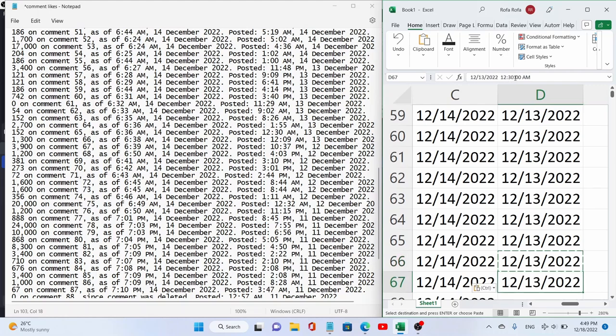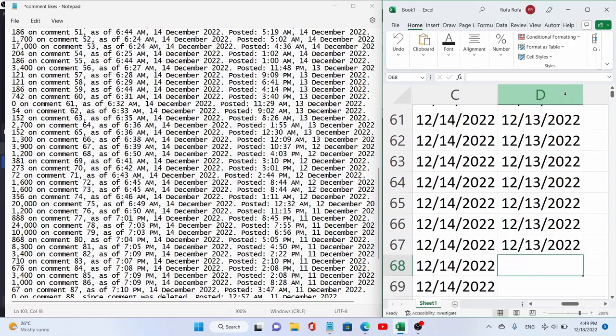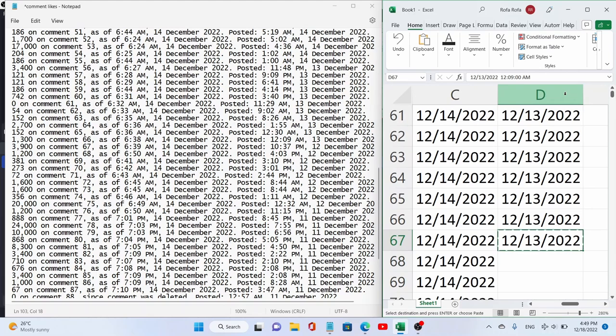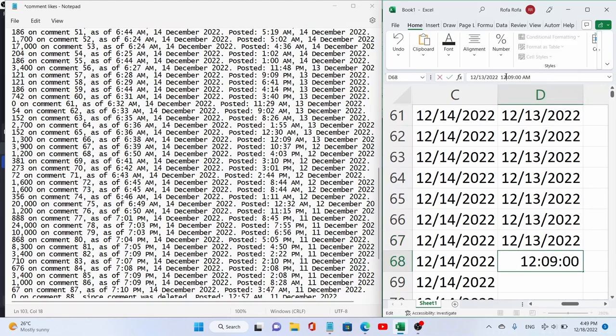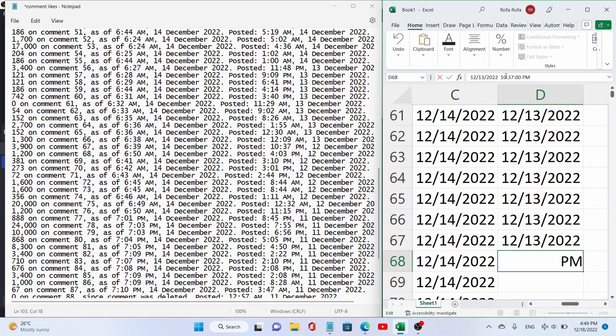I notice it's getting a little bit laggy here with the recording. Next we have 10.37, but the time will be changed and the date will have to be changed.